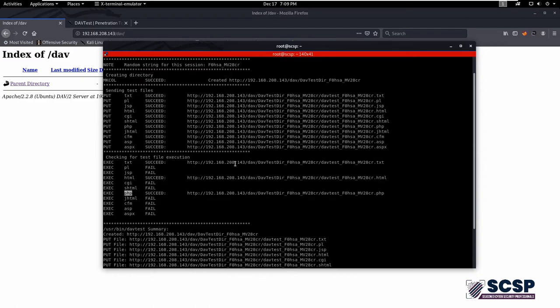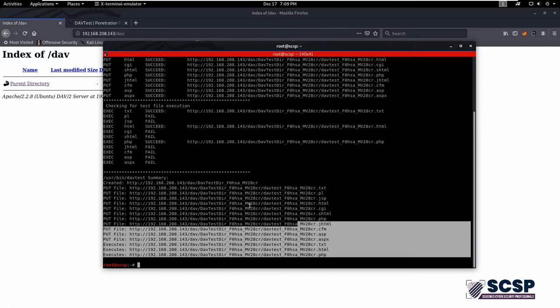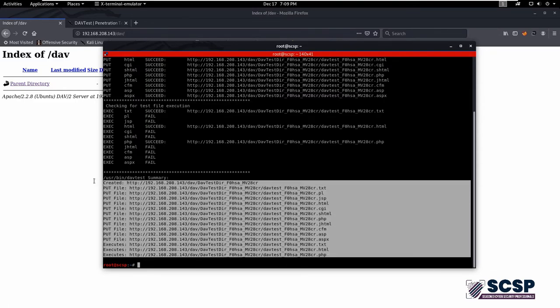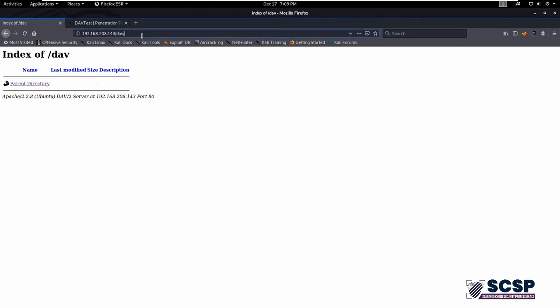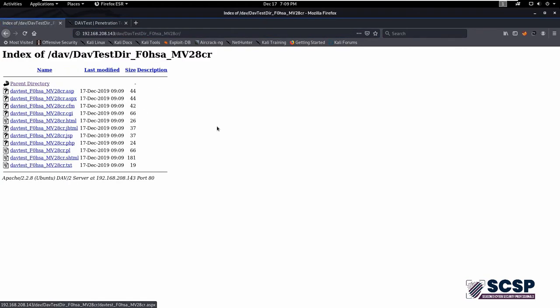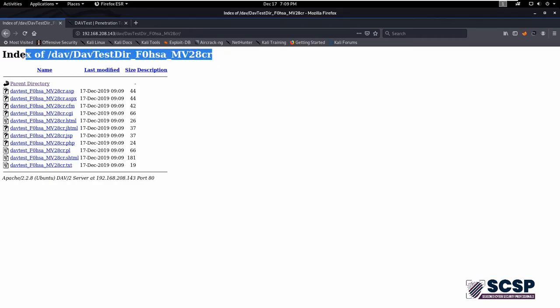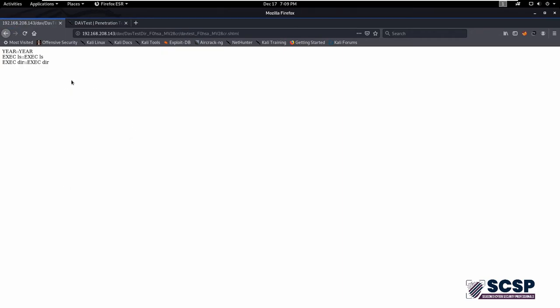Let's open this directory and press enter. Here is the directory of DAVTest which is created at the time of testing. We can execute all of these files. As you can see, we can execute this file as HTML as well.